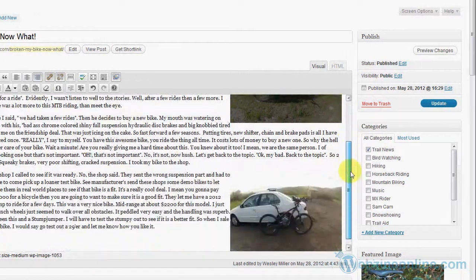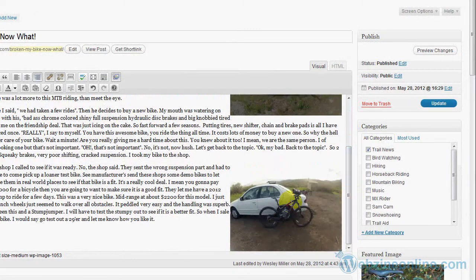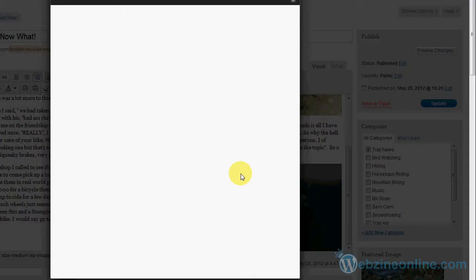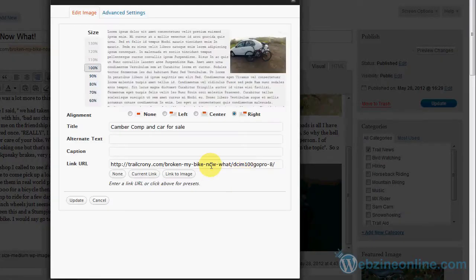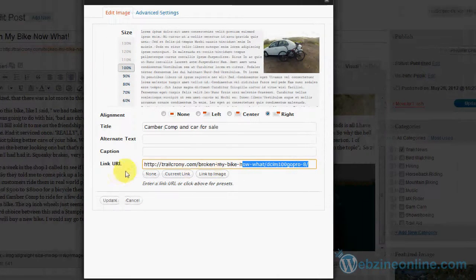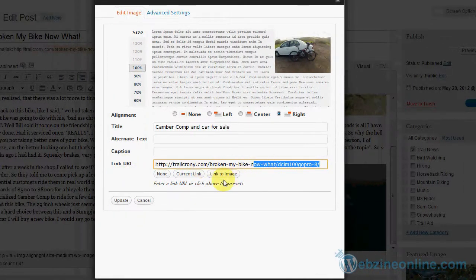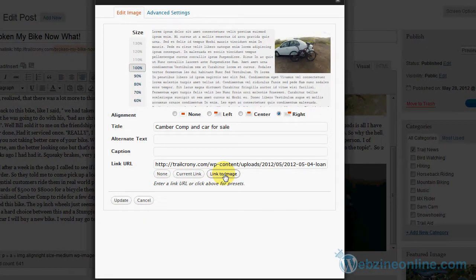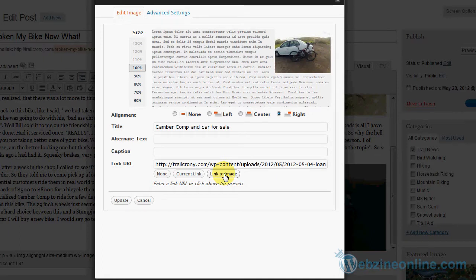Then I'll scroll down to the other picture and the same thing. I'll click edit image, I'll notice that this link URL is wrong and I'll click link to image. Now once you start linking it to the image, WordPress will remember your settings and it'll just start doing that. So once you've done it, it'll do it from then on out. I want to hit update.